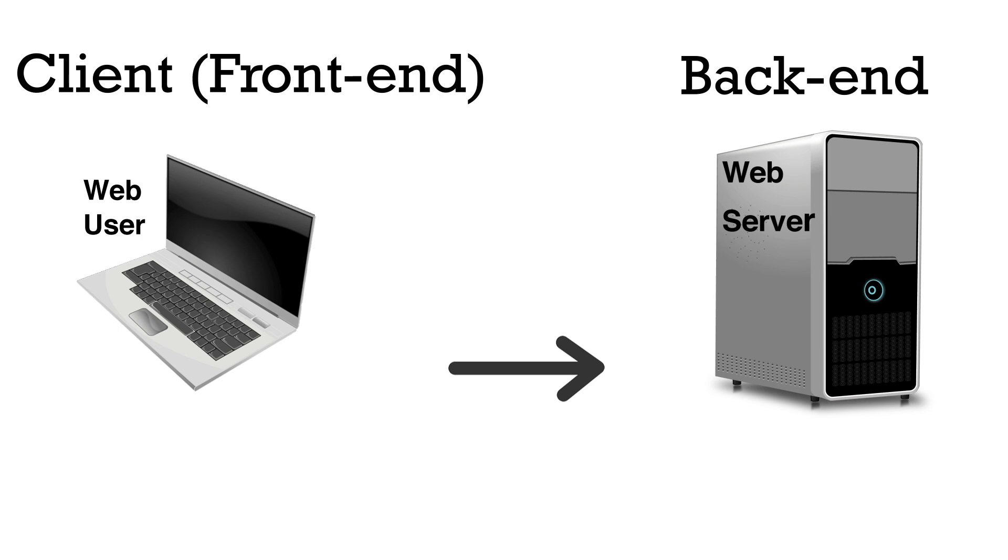This URL matches up to an IP address of where the website or app files are located on the server. This is done with the DNS domain name system.